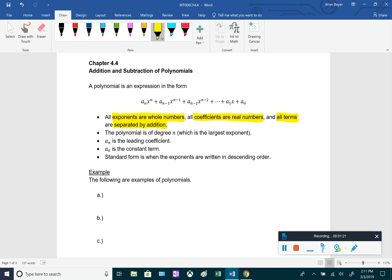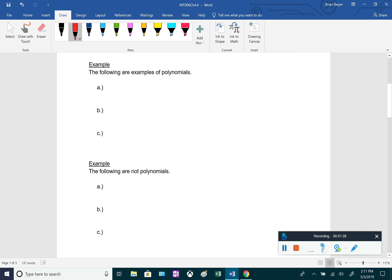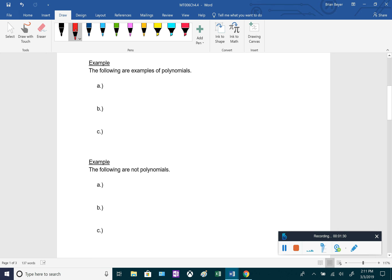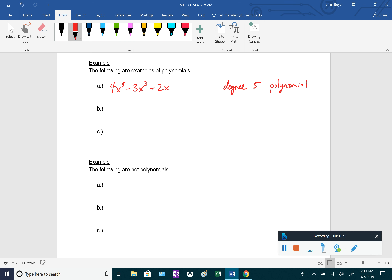We're typically going to be writing these in standard form, where standard form is when the exponents are written in descending order. For example, 4x to the fifth minus 3x cubed plus 2x is a polynomial because all of the exponents are positive whole numbers and all the coefficients are real numbers. We would say this is a degree five polynomial because five is the largest exponent.